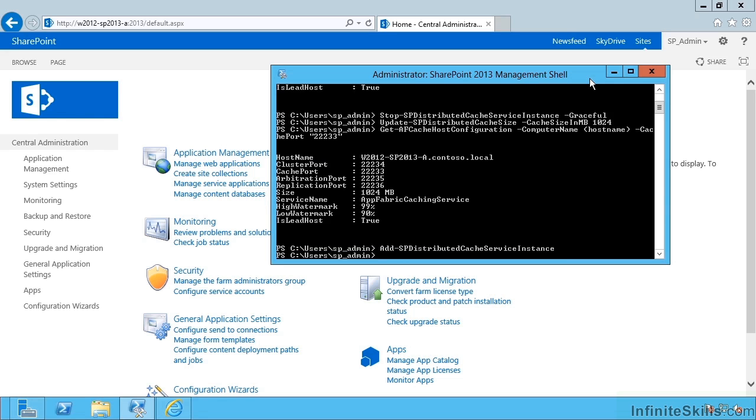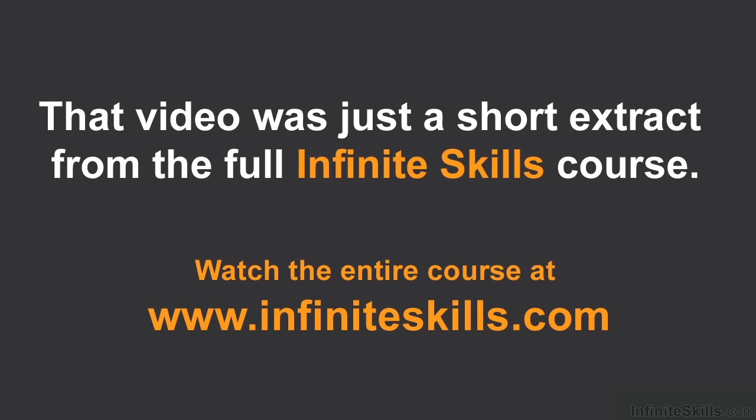So in this video, we've seen how to increase the amount of memory used by servers in our distributed cache cluster. We'll see you later.